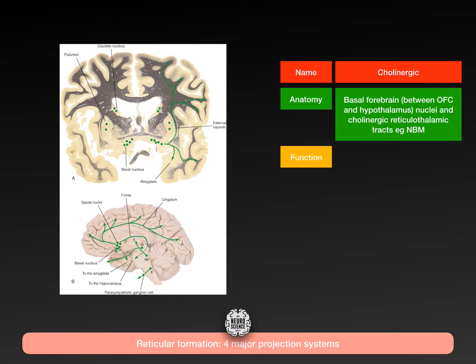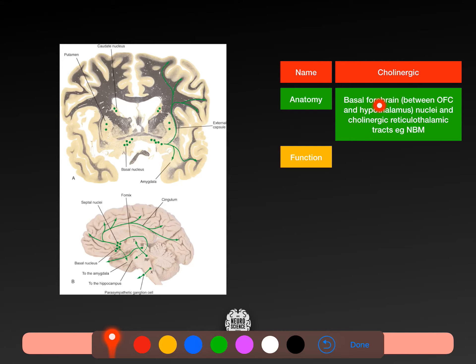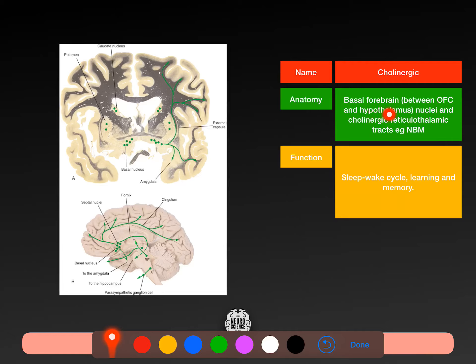The fourth projection system is the cholinergic system from the basal forebrain — specifically the nucleus basalis of Meynert, just inferior to the lentiform nucleus. This is a cholinergic projection system between the orbitofrontal cortex and the hypothalamic nuclei, and the cholinergic reticulothalamic tracts. These tracts go to the hypothalamus and the orbitofrontal cortex, and are involved in sleep-wake cycle, learning, and memory.